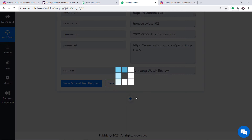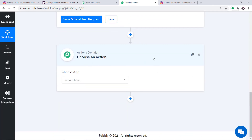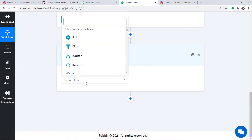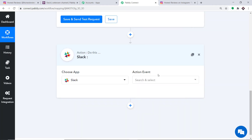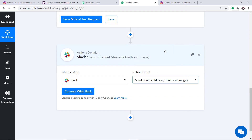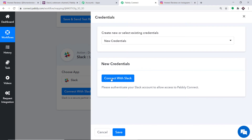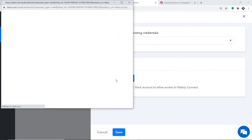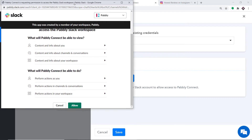To set up the Slack action, click on the plus button. Another window opens — this is the action window. In the Choose App field, select Slack, because we want to send the data to Slack. In the action event, select Send Channel Message Without Image. Then click on Connect with Slack, and in the new credentials, again click on Connect with Slack.